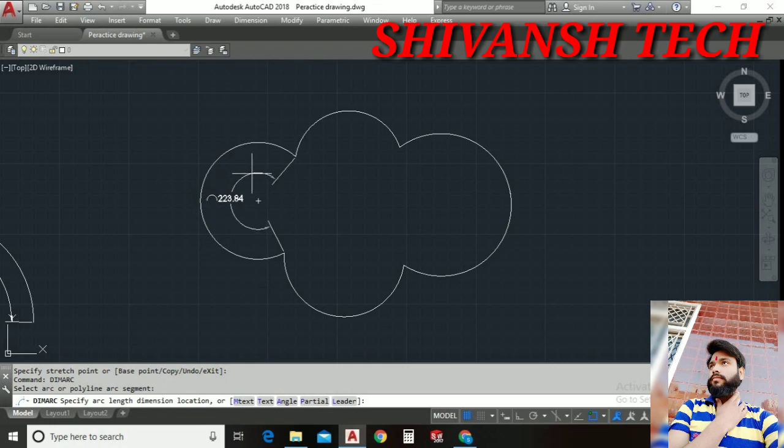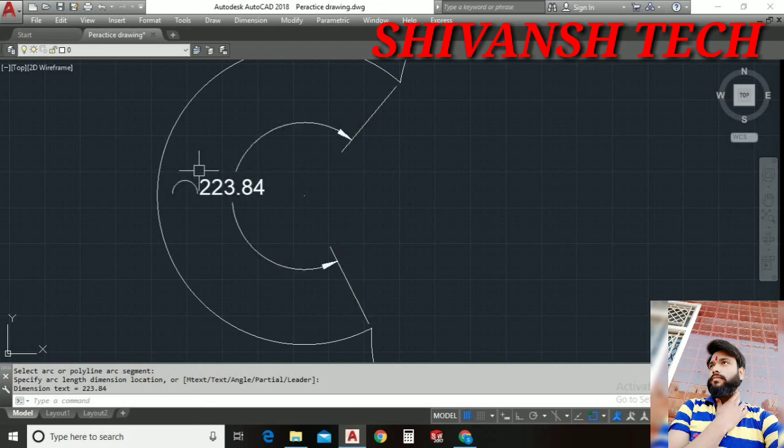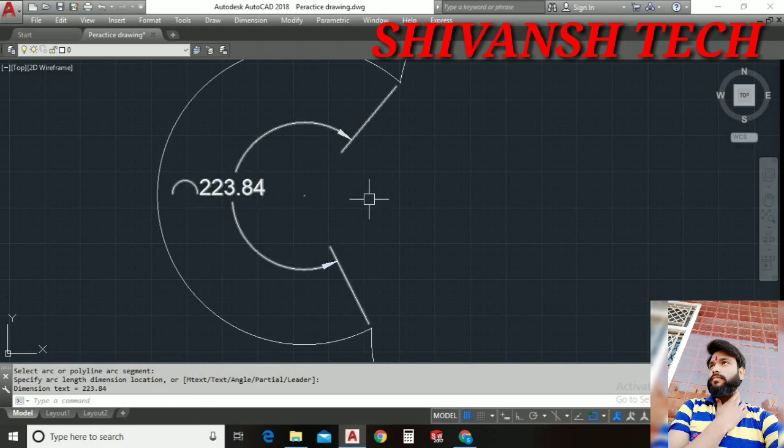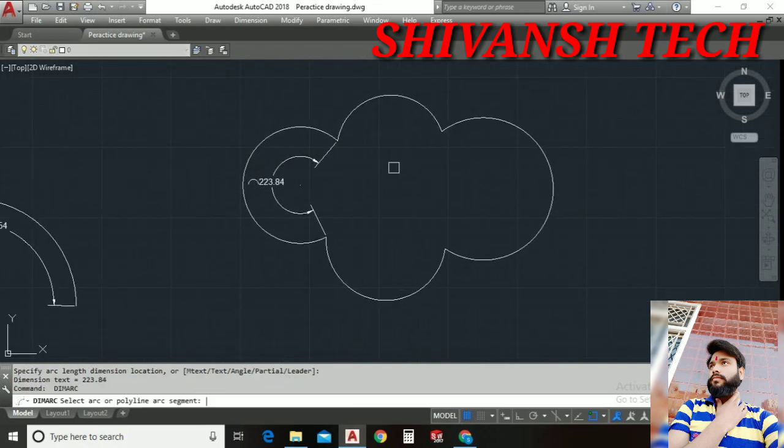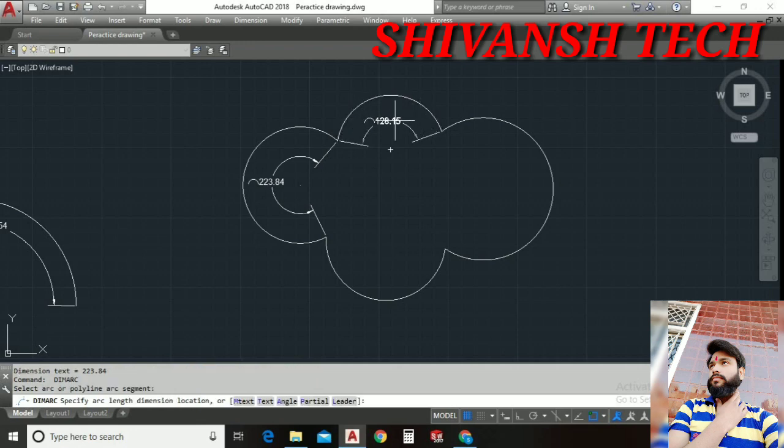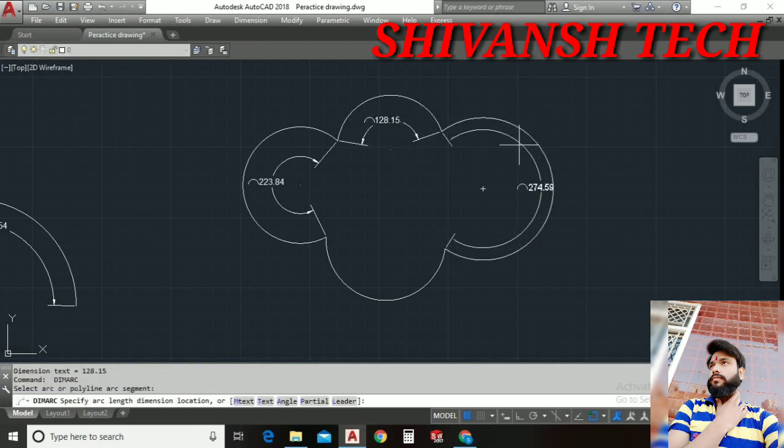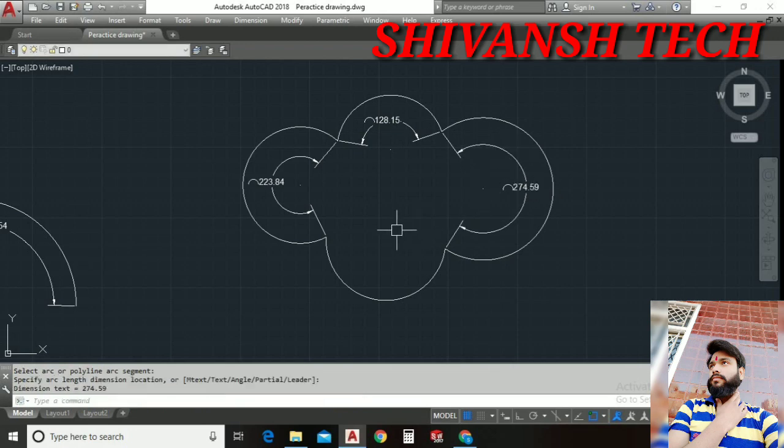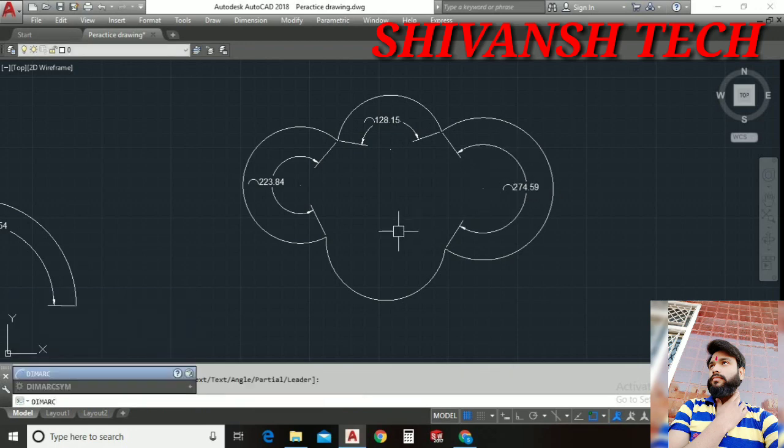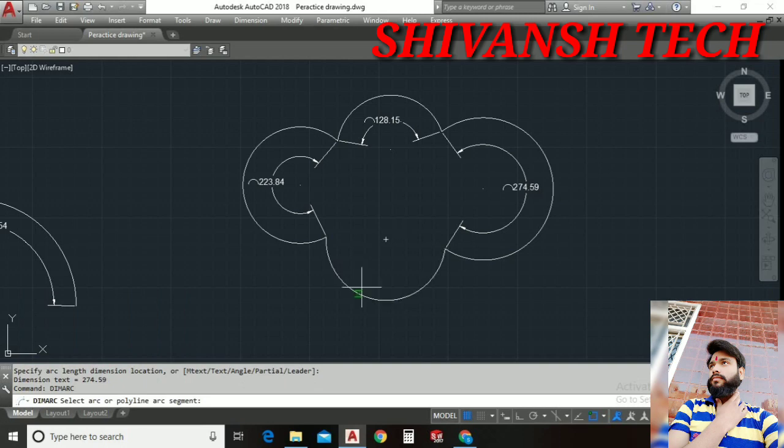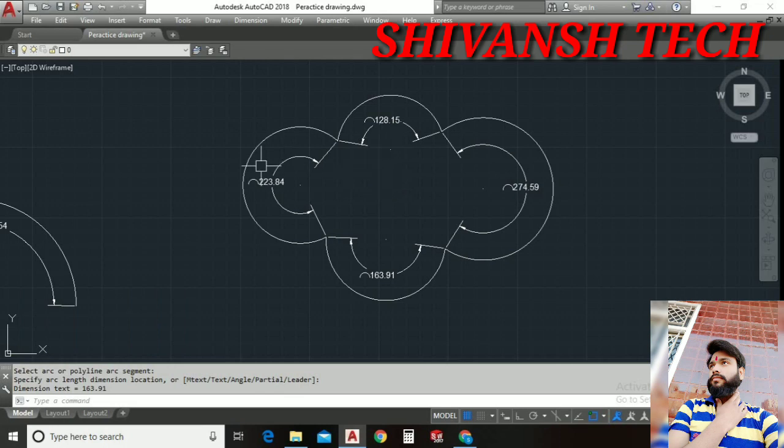We can place it anywhere where we wanna place. As we can see from this point to this point the length of this arc is 223.84. Alright guys let's keep dimensions the same to other arcs. Just select here and just place it here. Again select here and place it here. Again activate entering D I M A R C. Just click here and as we can see, alright guys, this is a simple procedure of measuring the arc length of any object.